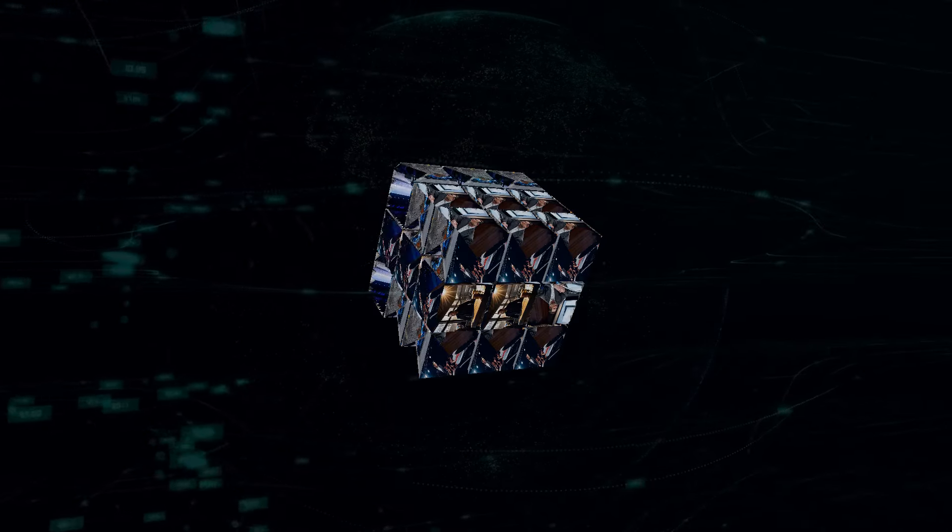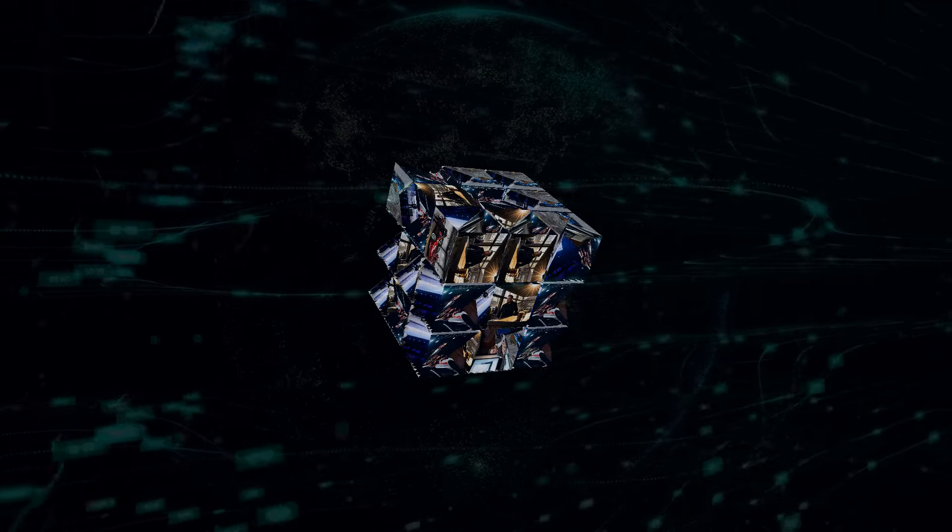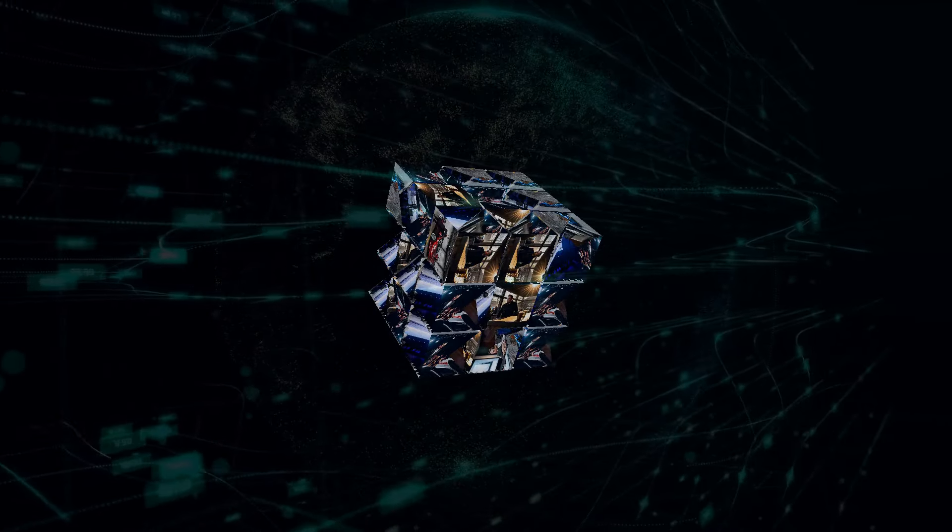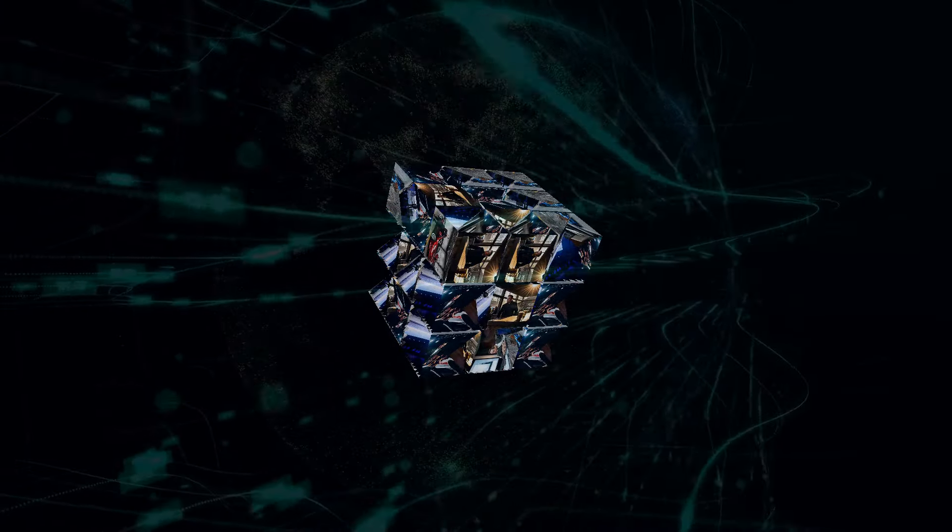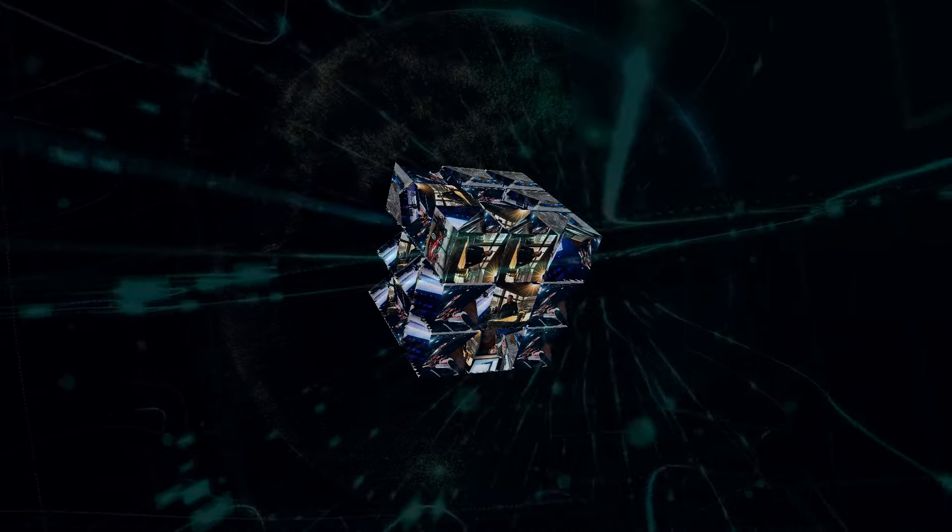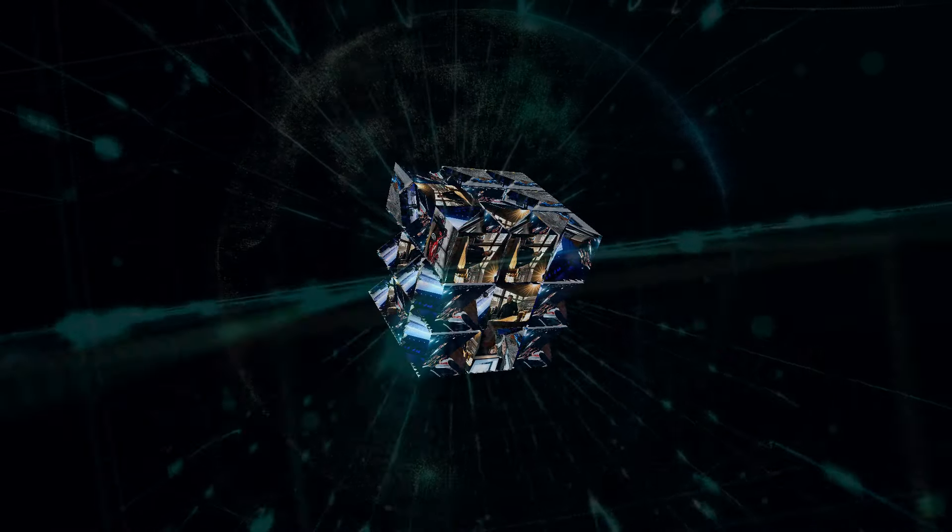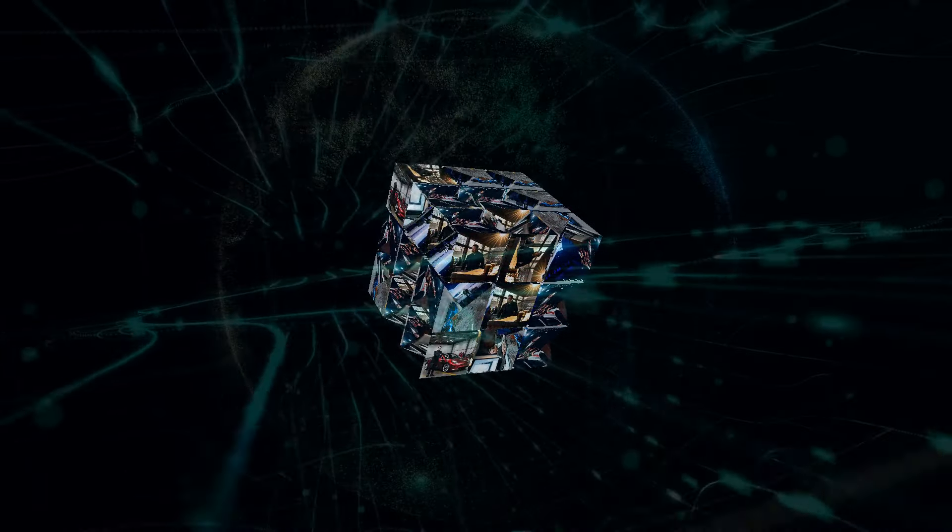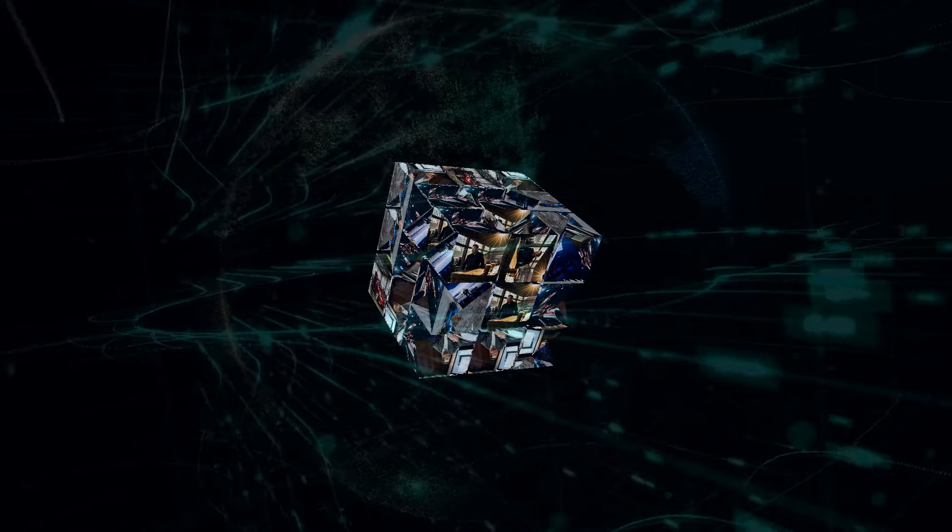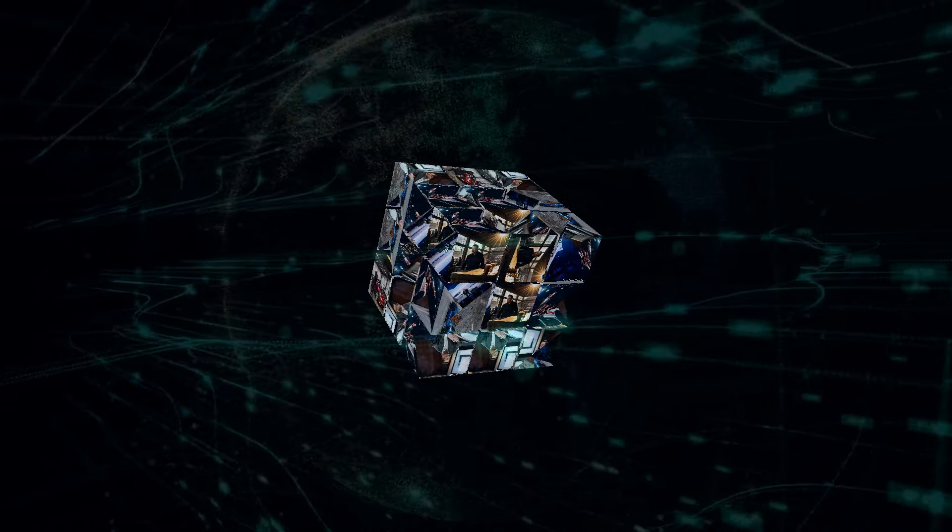Now, Musk has been dropping hints about Grok being the key to Tesla's future and possibly even world domination, and after digging deeper, I think he might actually be on to something huge here.